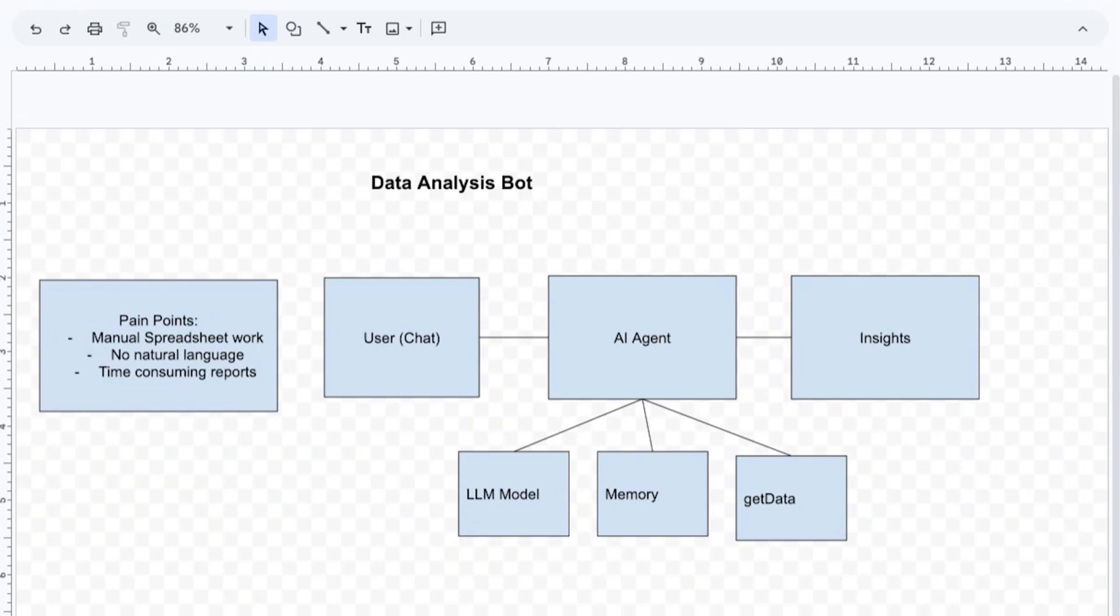So this is a use case where we'd use an AI agent and we can actually draw out our architecture. The second phase of this is actually drawing the solution architecture. How will our bot actually work? And finally is implementation plan. What tools do we need? When we draw out our architecture, we can figure out what tools we actually need.